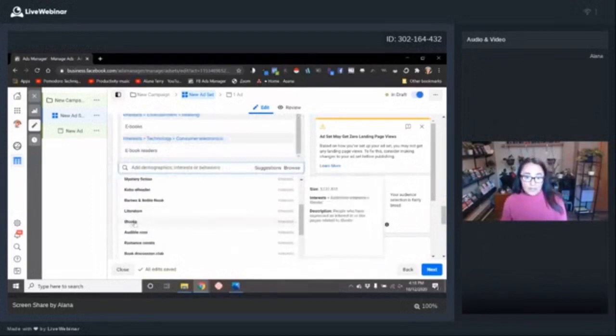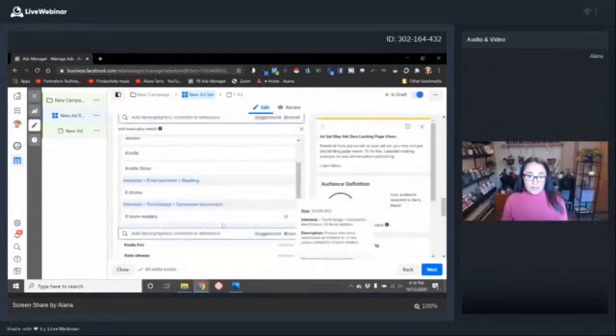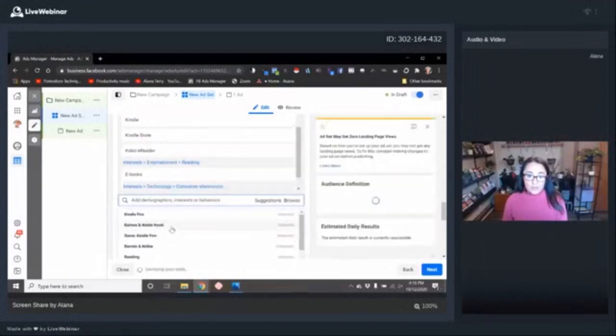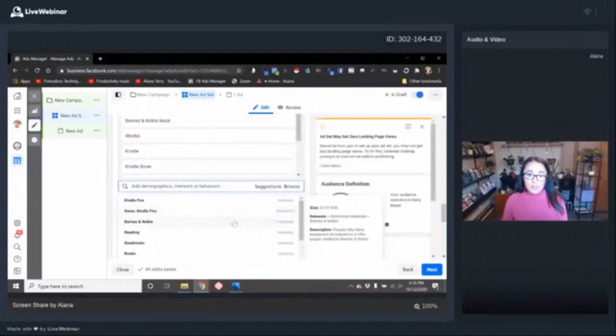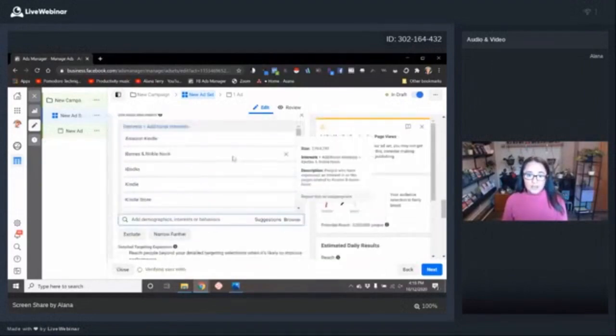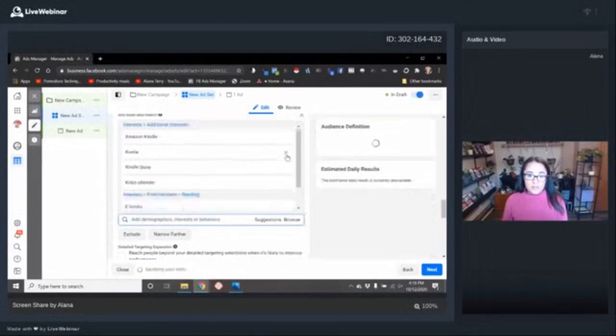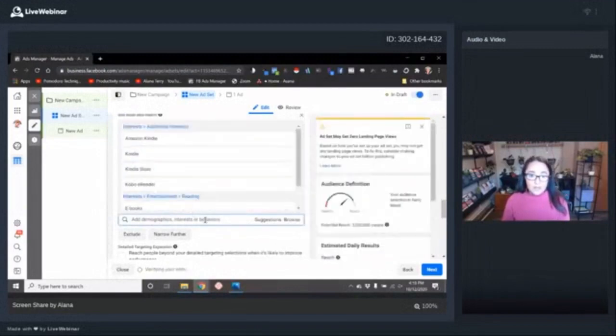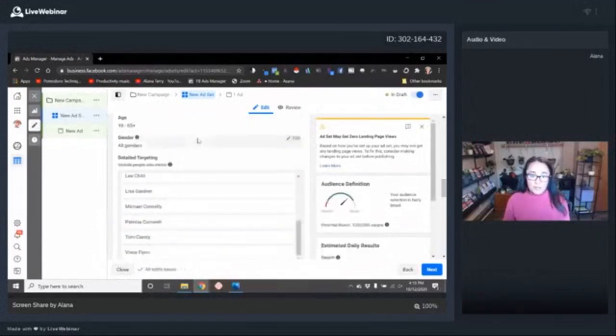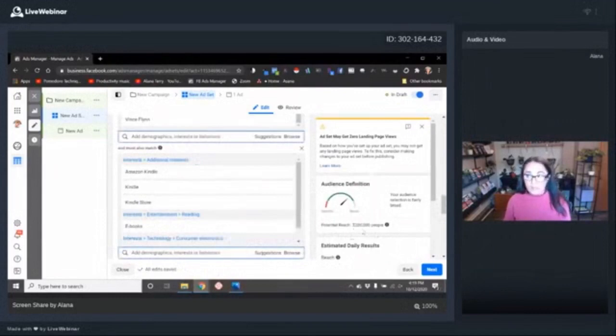If you're wide, this is where you can add things like the wide stores. So Kobo, eReader, Barnes & Noble, Nook. That's how you can do it if you're wide. But for right now, let's just build an audience for Kindle. So now we have people who read mainstream thriller authors who also read eBooks and our audience size is 3.2 million.